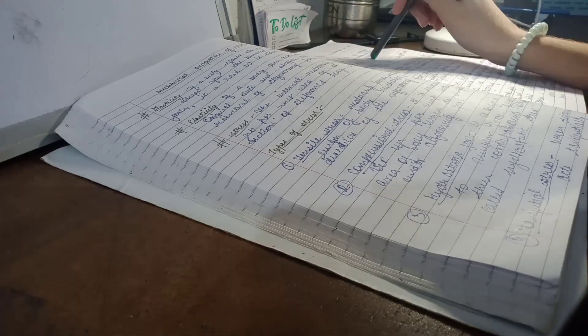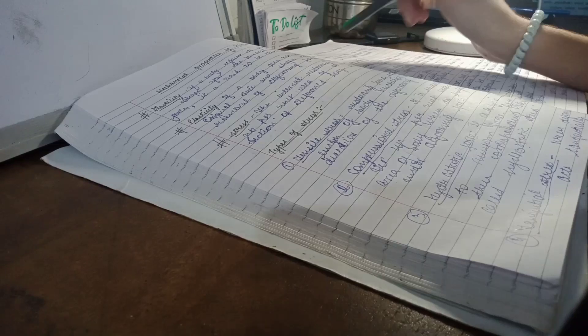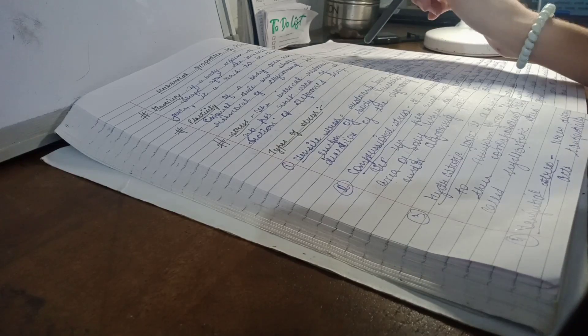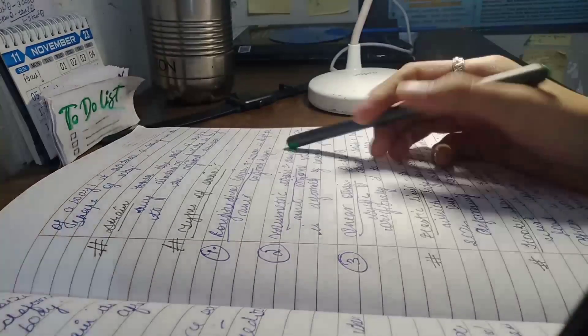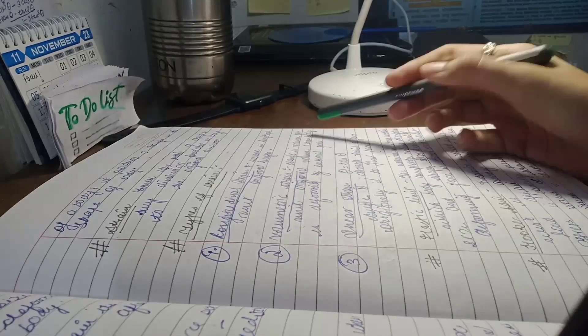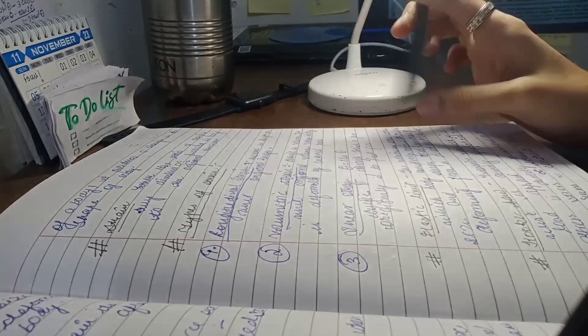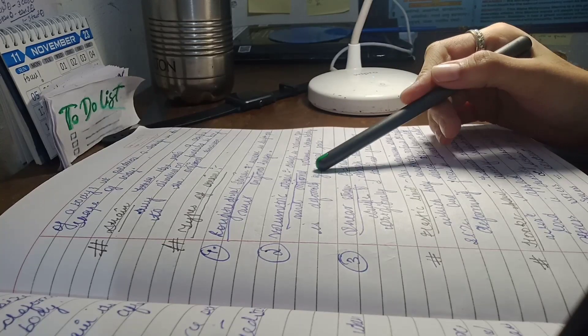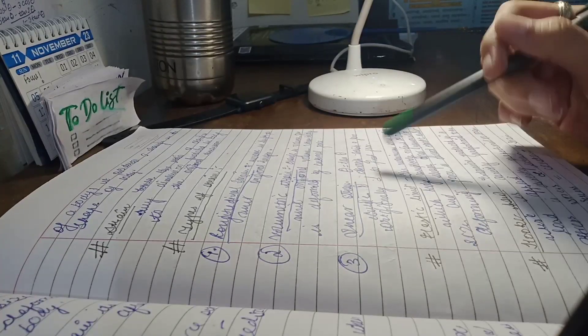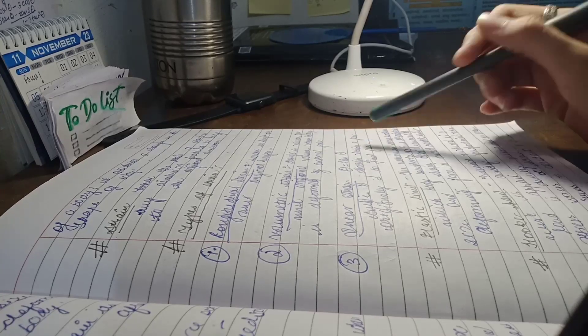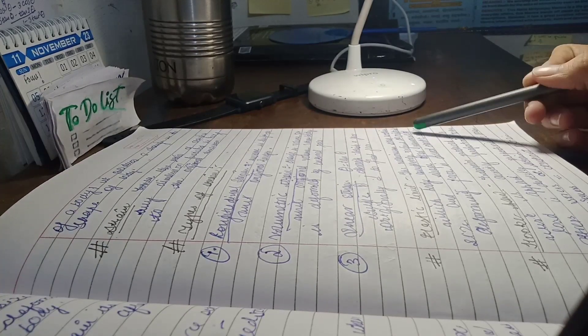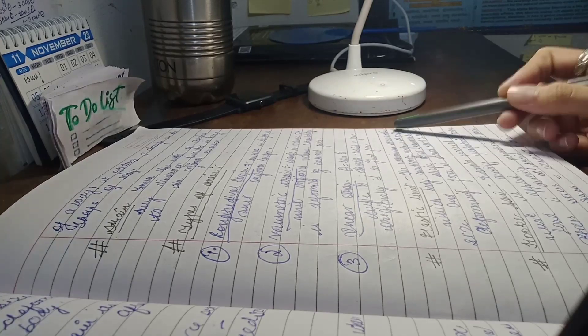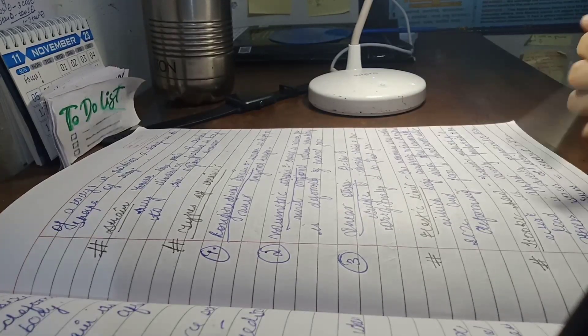If you don't know what the forgetting curve is, I'll tell you. Basically what happens is that every day we forget about 10%, sometimes 20%, and then one day comes when we forget about the topic which we have already studied.